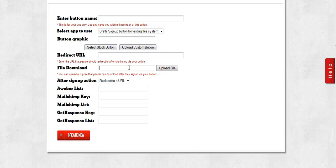This is really good for the standard type of squeeze page where you're going to give away a free plugin or free software, or maybe a graphics pack or a free report or ebook in exchange for the opt-in. You can just upload it here and we'll handle the secure download for you to make it easier.